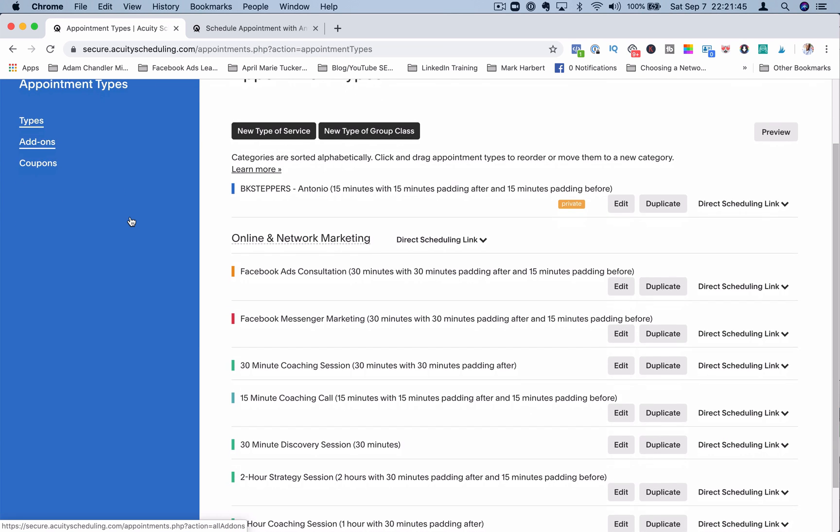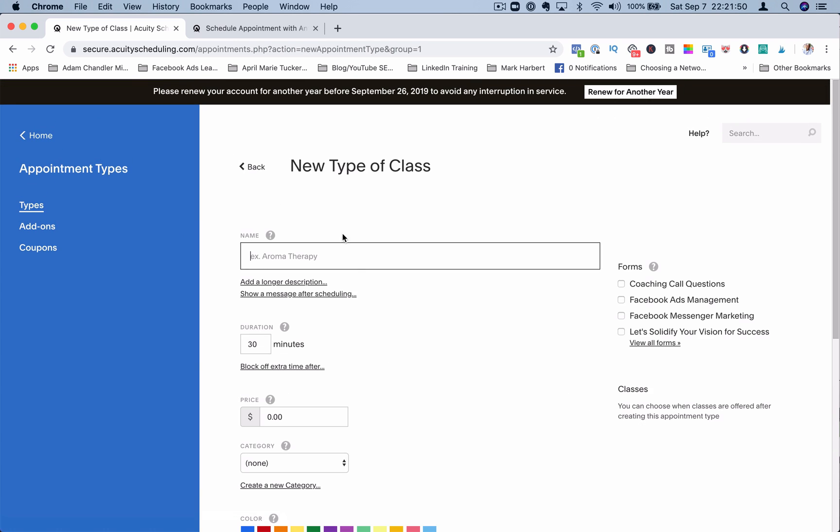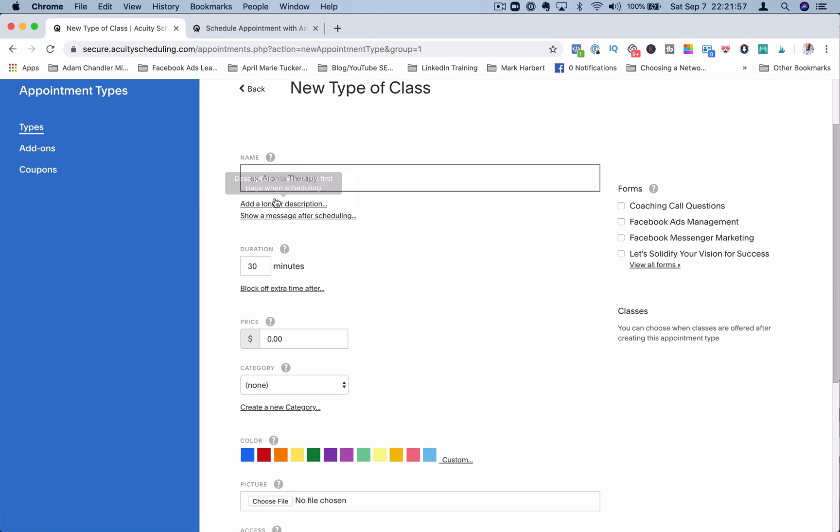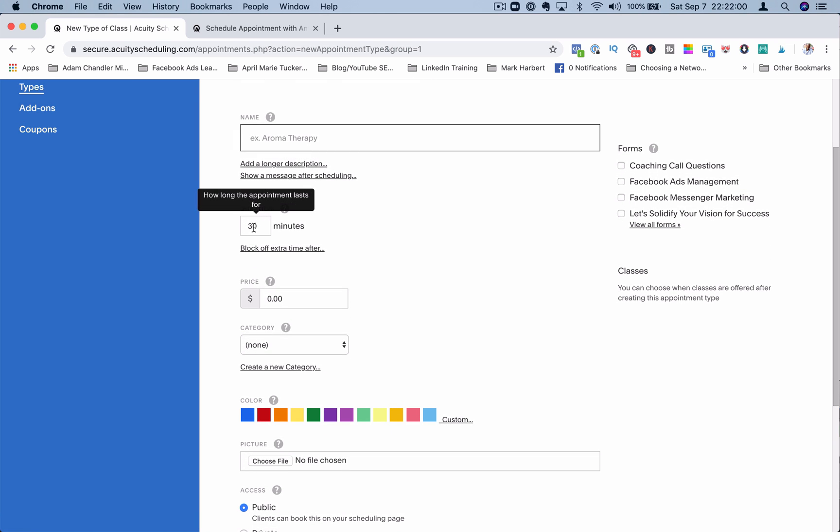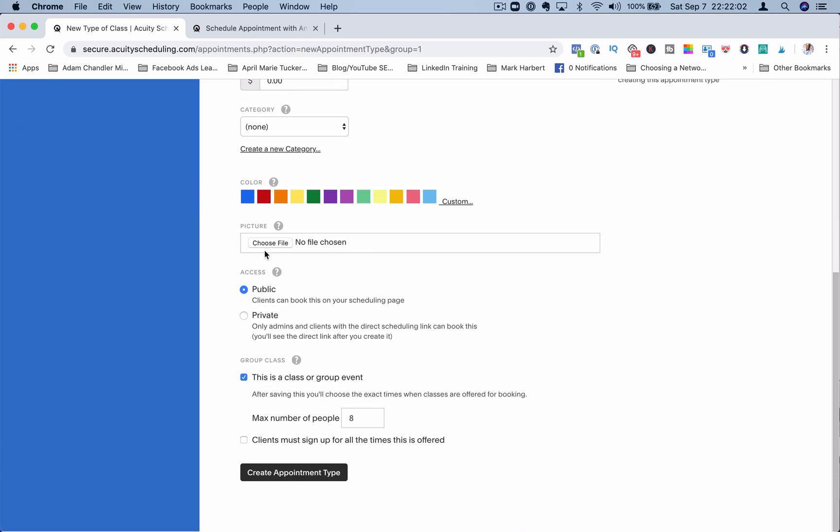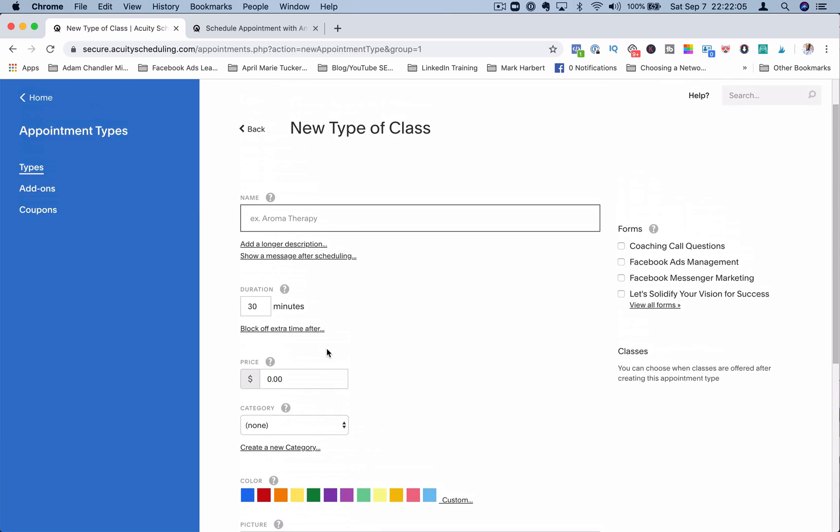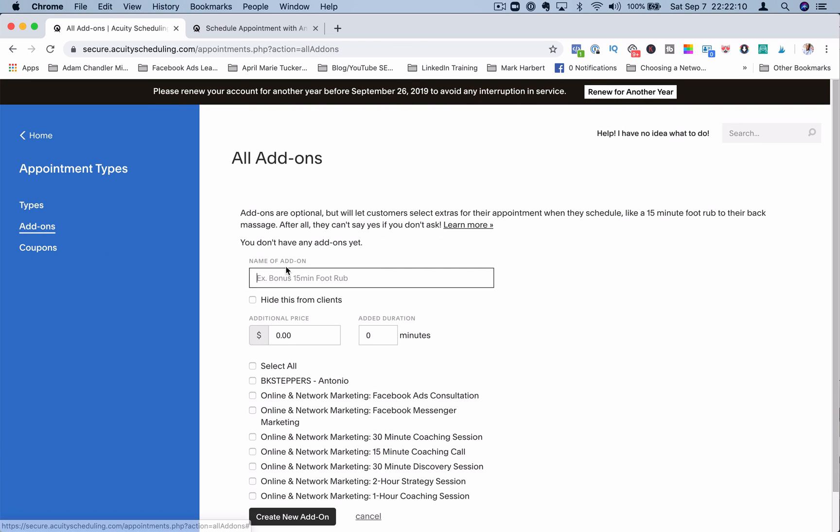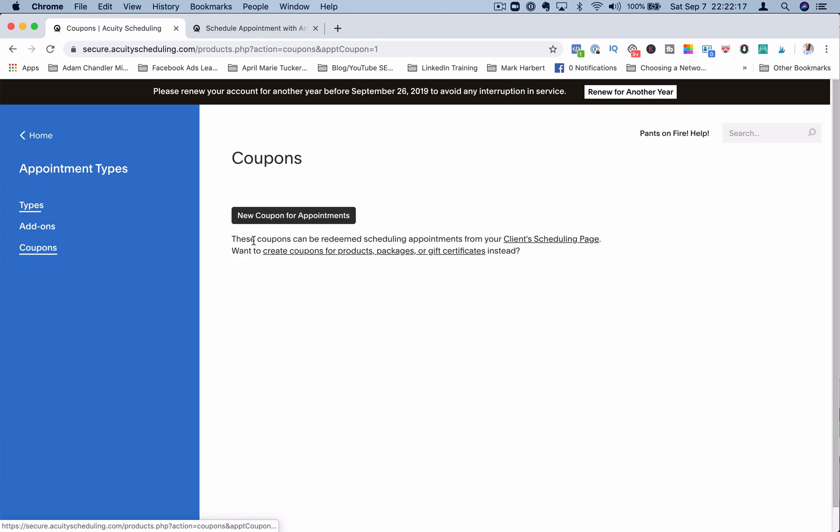You can also have group classes. So here's an example, aromatherapy massage here. And then you can set the number of people that are allowed to sign up for this class. If you have add-ons, things that can add on to different appointment types like bonuses, you can add that here. You can also include coupons that are part of possibly products, packages, or gift certificates.